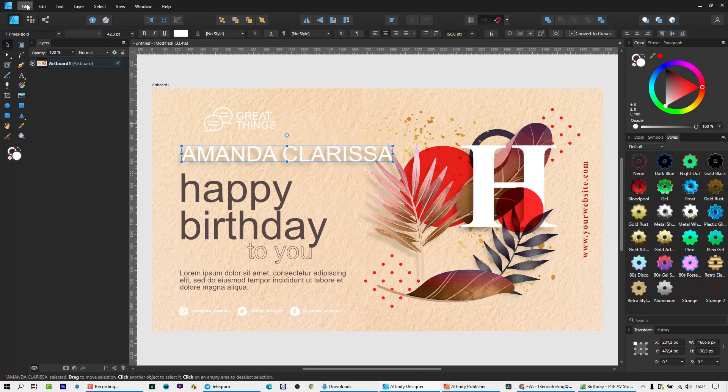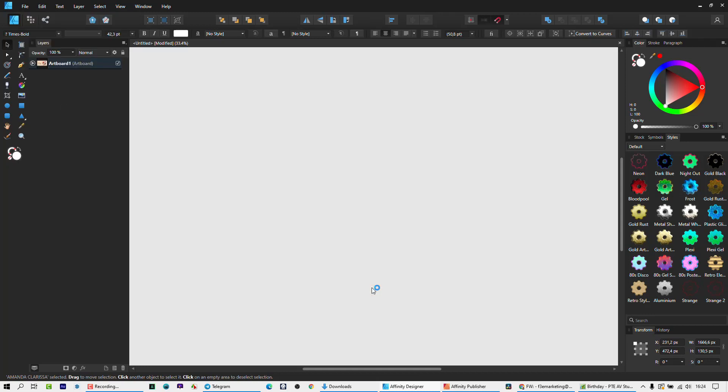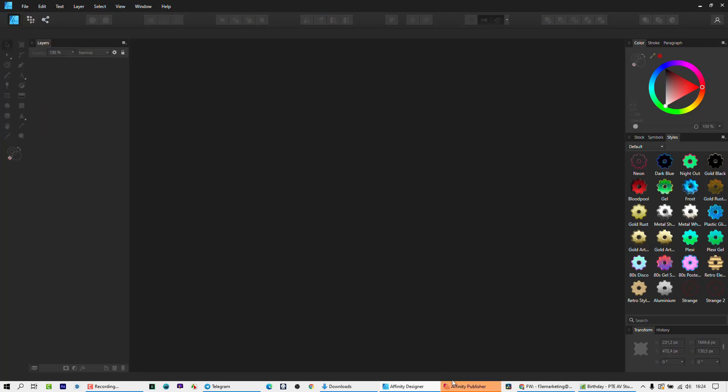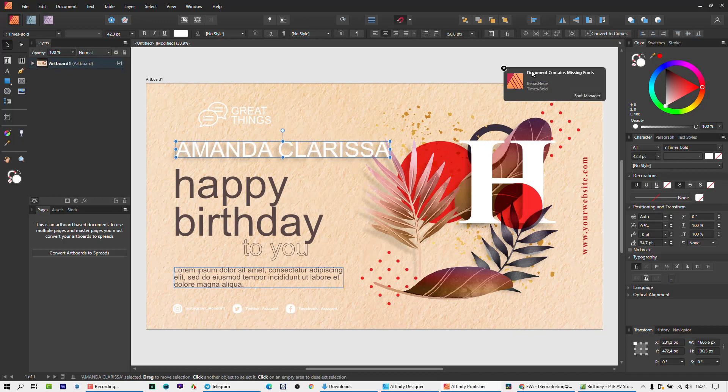I'm going to go over to Publisher. I went File, Edit in Publisher, came across, opened Publisher. I saw everything.